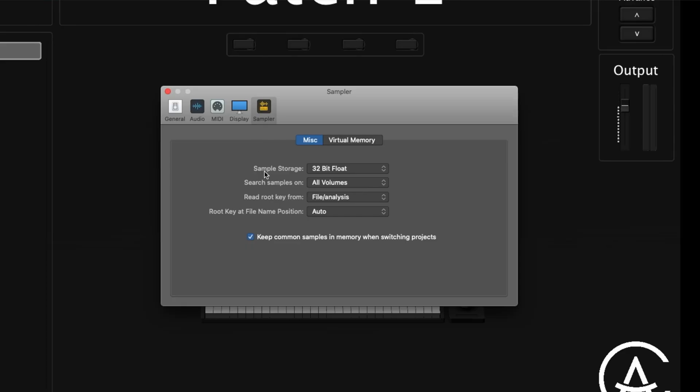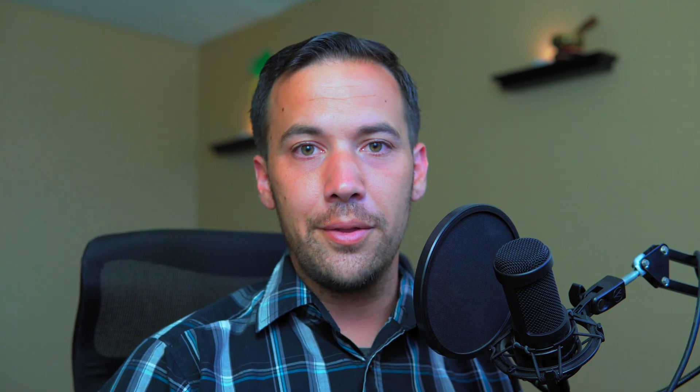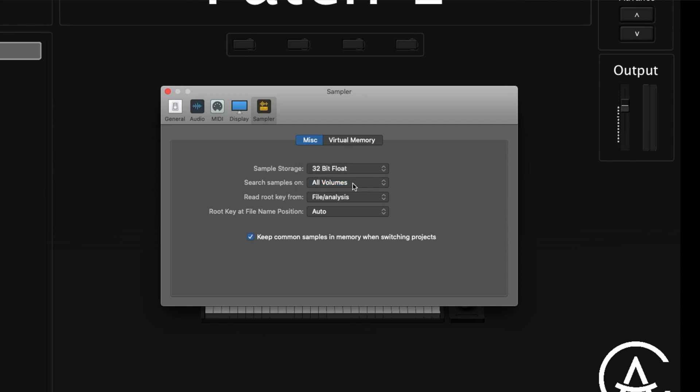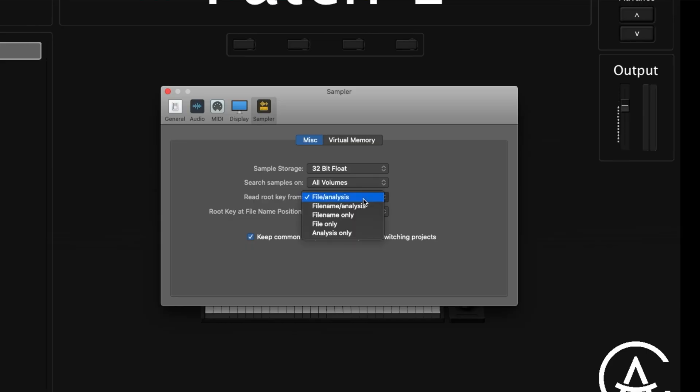Now we're on to the last tab — the Sampler tab. The top part is about how samples are going to be used: you can choose between 32-bit float and original. The MainStage user guide suggests using 32-bit float, so that's what I stick with. Next is where samples are going to be searched for: all volumes, only local volumes, or only external volumes — I typically leave that on all volumes. Next is 'read root key from,' which is for when you're loading in samples and MainStage tries to find the root key. I typically leave it on file and analysis.